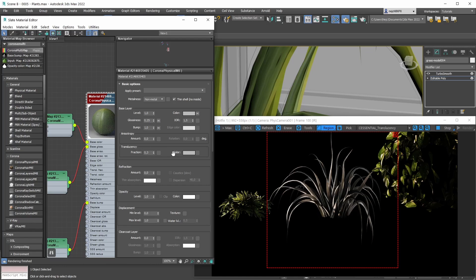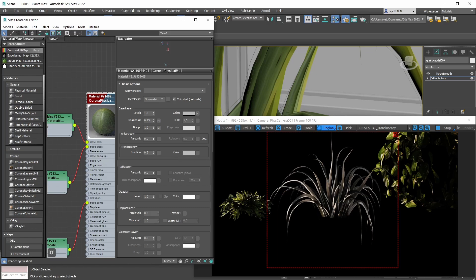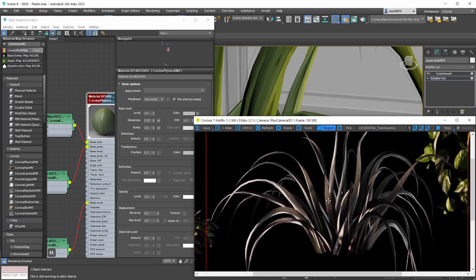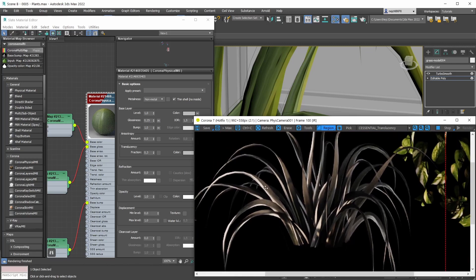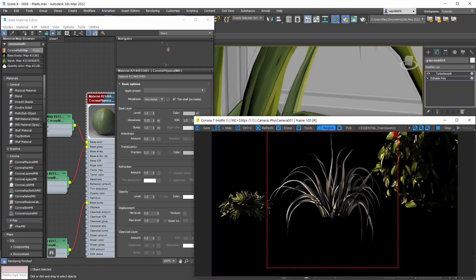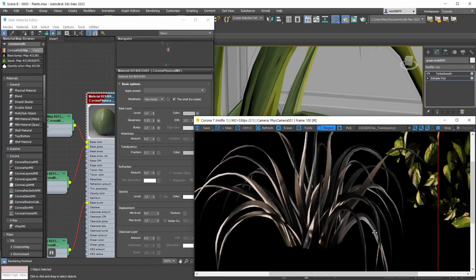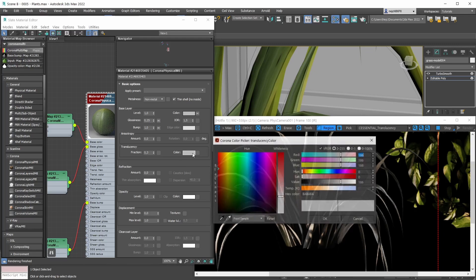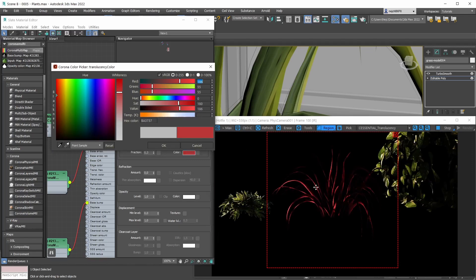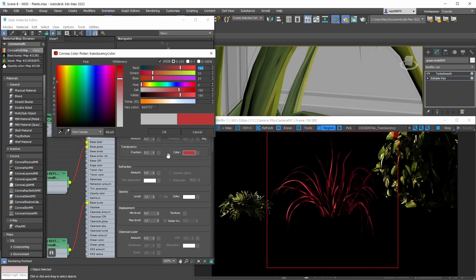Now let's look at the Translucency Color parameter, which determines the color of the translucency effect. Looking at our rendered image, the translucency looks great - there's some warmth because the sun shining through the window is a little warmer. By default we're dealing with a gray translucency color. If we give it a red color, the translucency becomes red - that's what the Translucency Color parameter does.